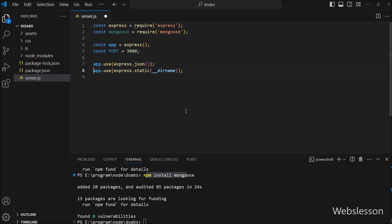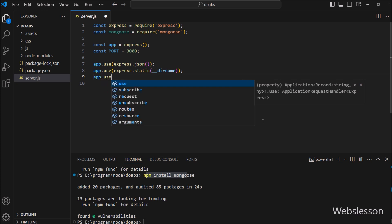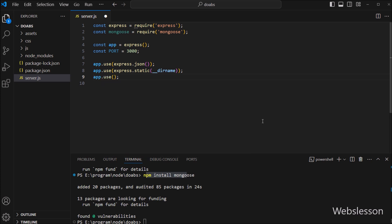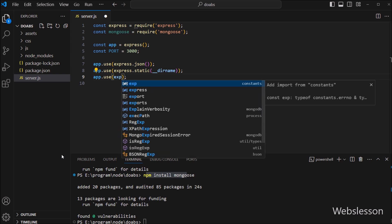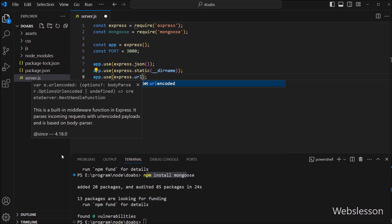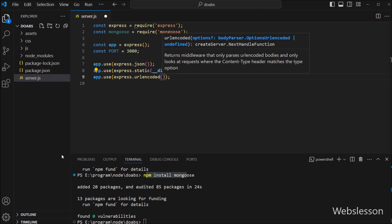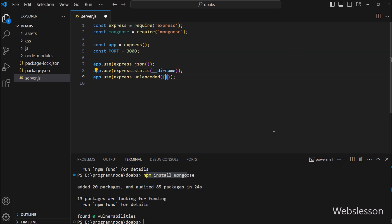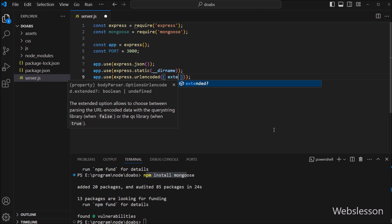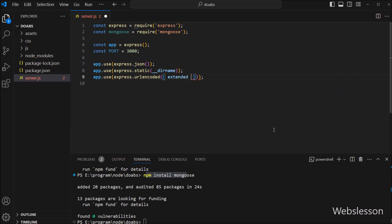This code tells the Express framework to serve static files from the directory where the current script resides. Next, for parsing data bodies, we have to write app.use(express.urlencoded({ extended: true })), so this code will parse URL-encoded data bodies.